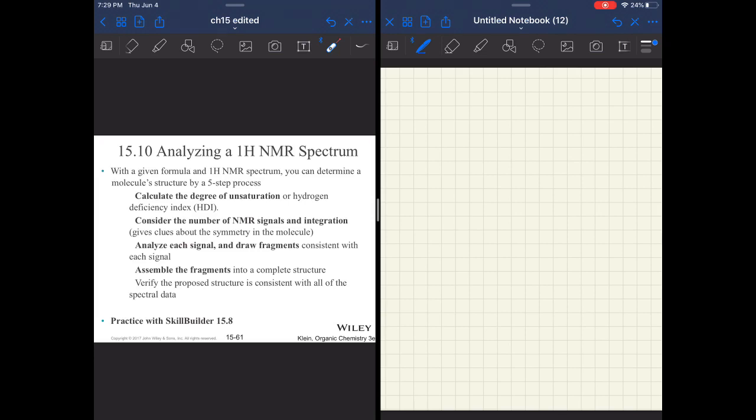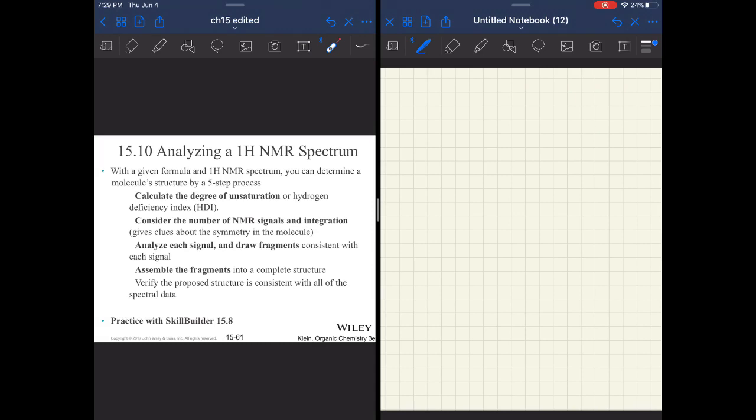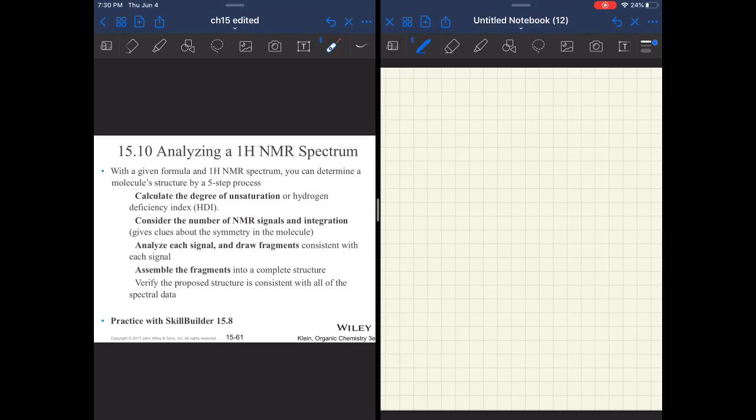Start to consider those NMR signals and integrations. If you have a compound that has 10 hydrogens but the integrations come out to 5, you know you have a high degree of symmetry. Then you're going to go piece by piece. You're going to make mistakes. You are putting together a puzzle, so figure out the pieces that go together. Once you have a lot of the pieces, analyze the structure you drew to see if it matches with the NMR.